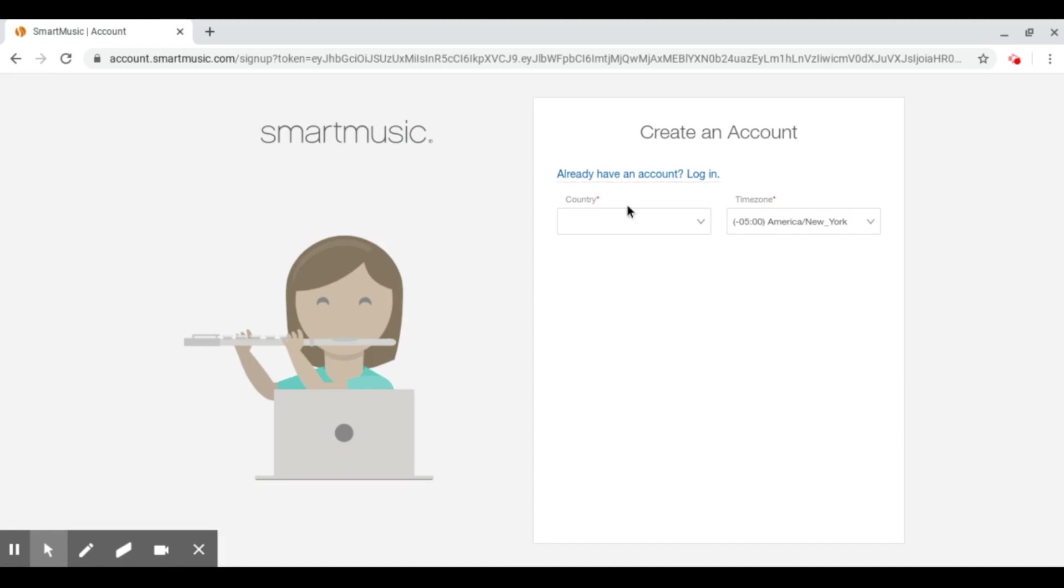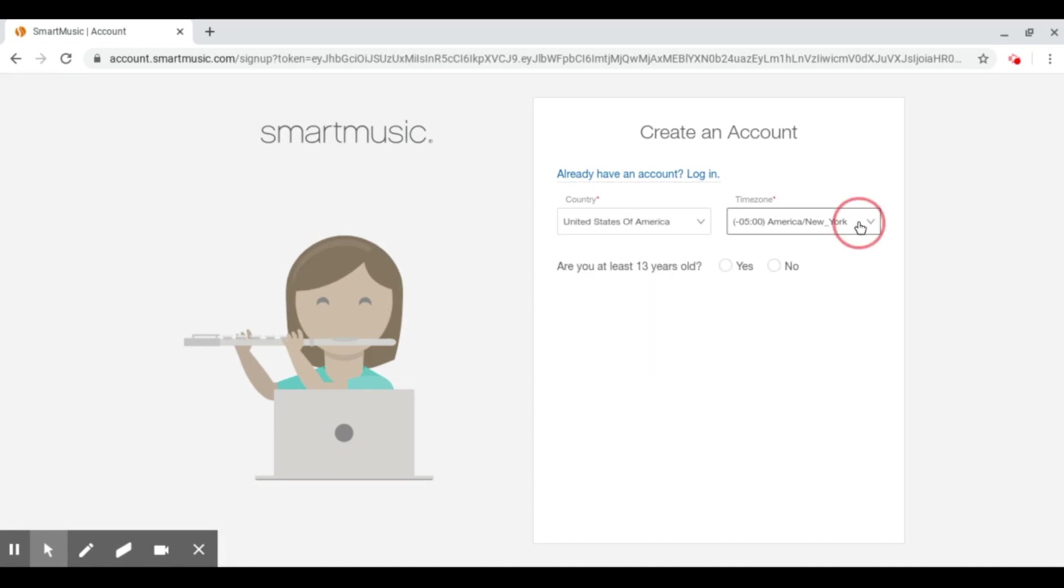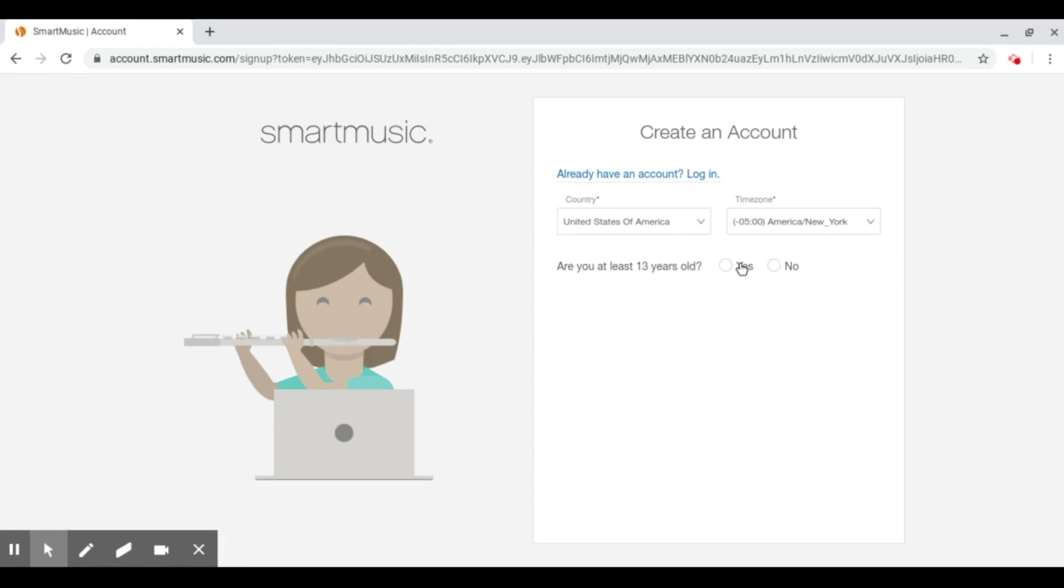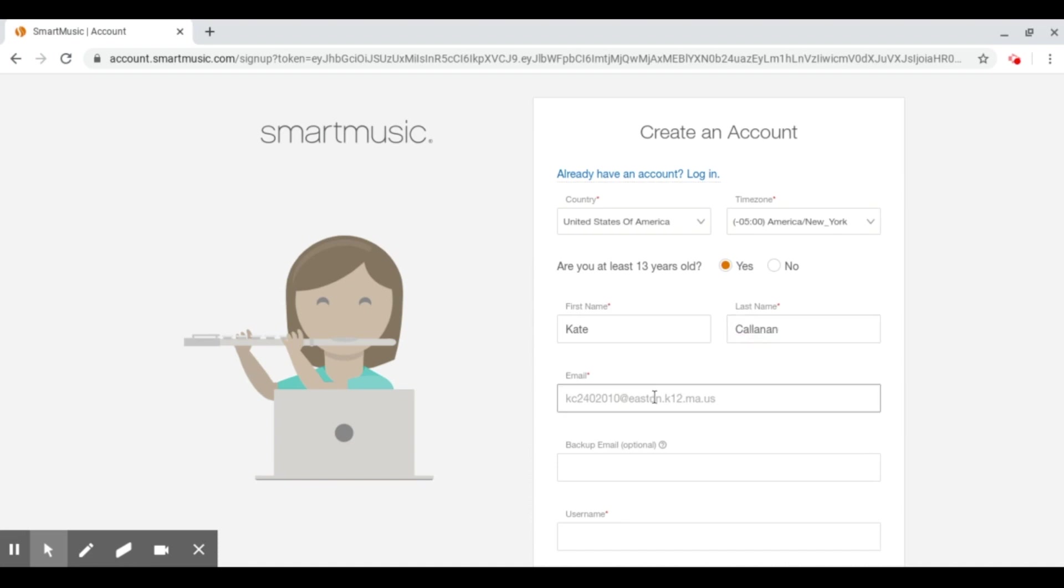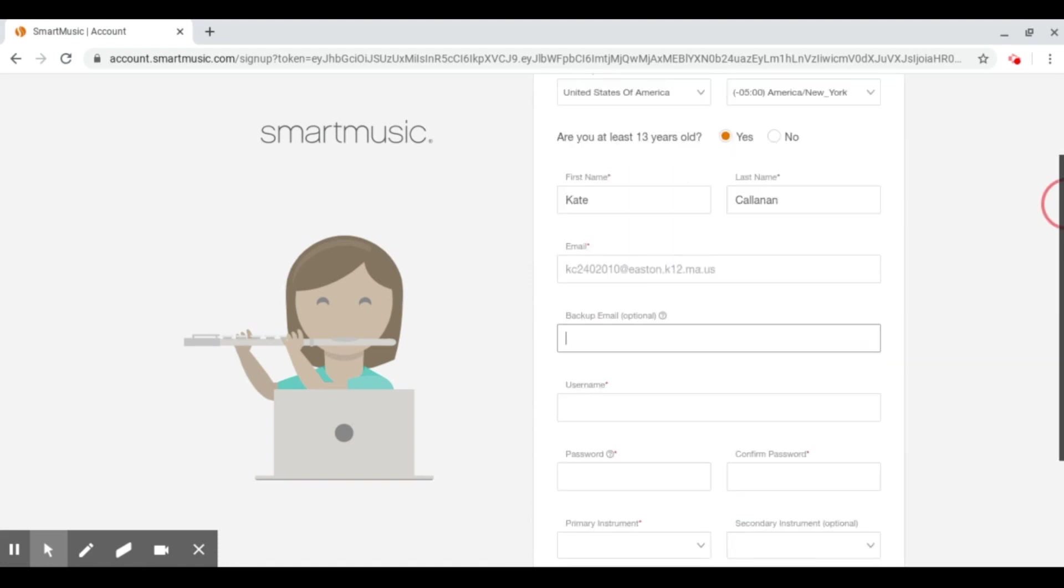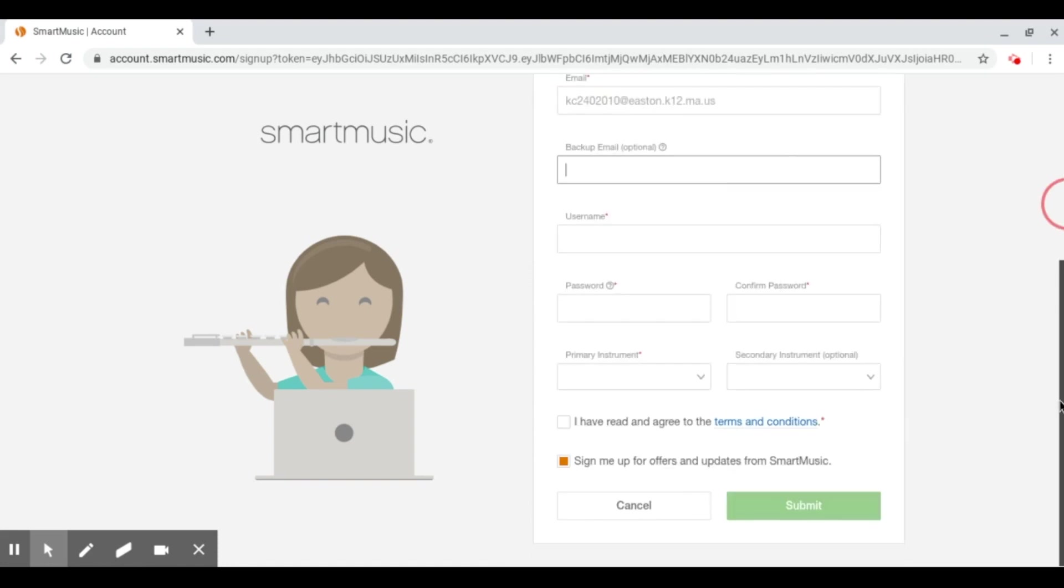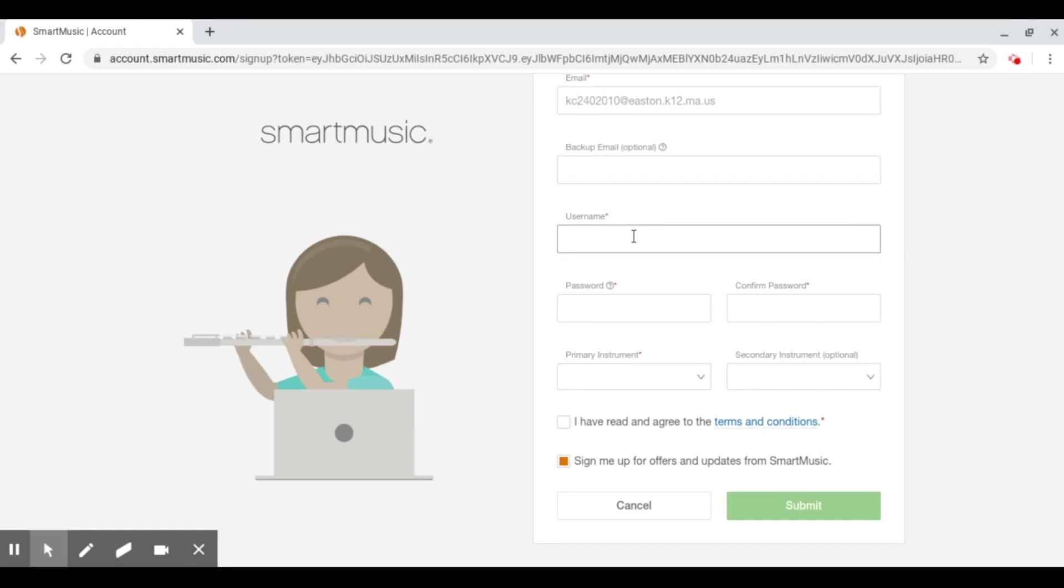Next, you want to create an account. You'll click United States of America and New York. Click at least 13 years old. Then you'll do your first name, last name, email. Just should already be there because you had to use it to join a class. Backup email if you want to put that in. And you will put in a username. It has to be school appropriate.